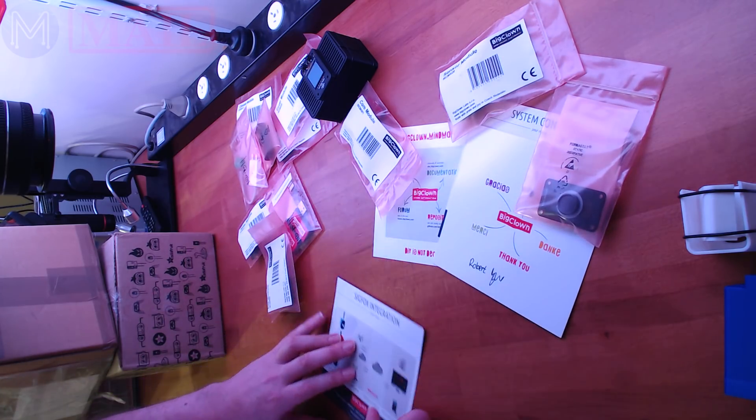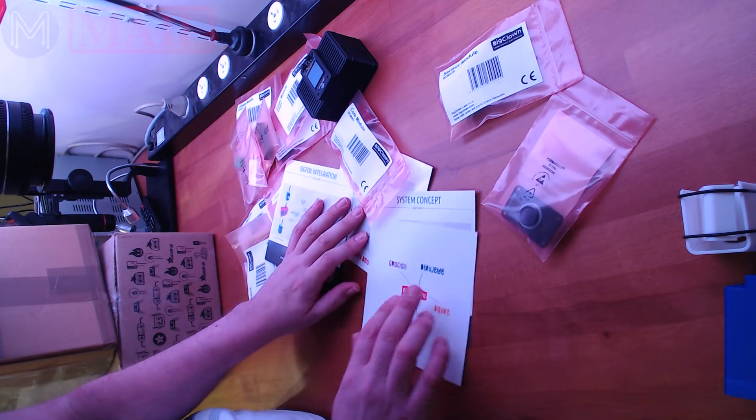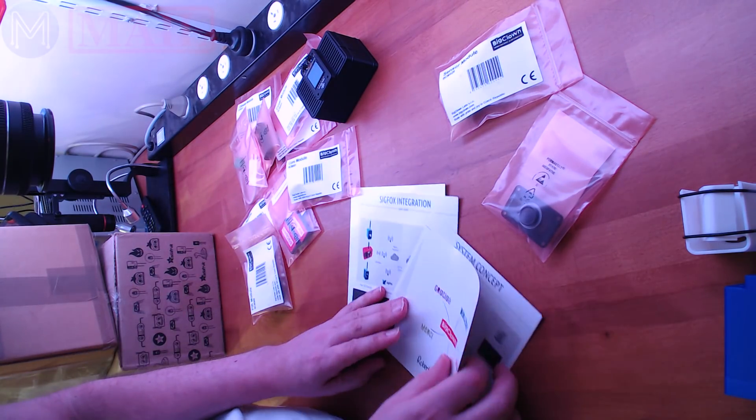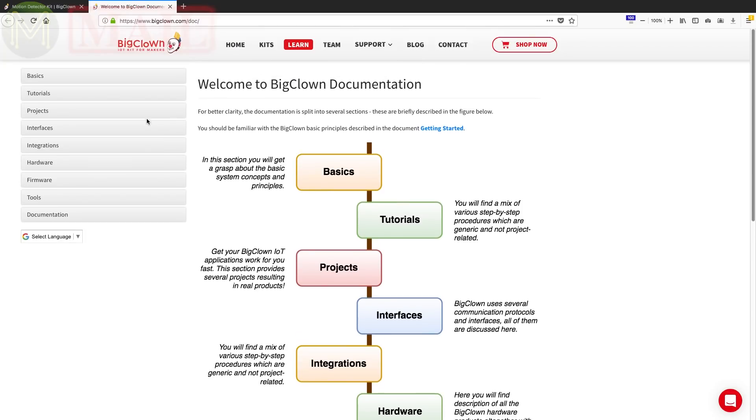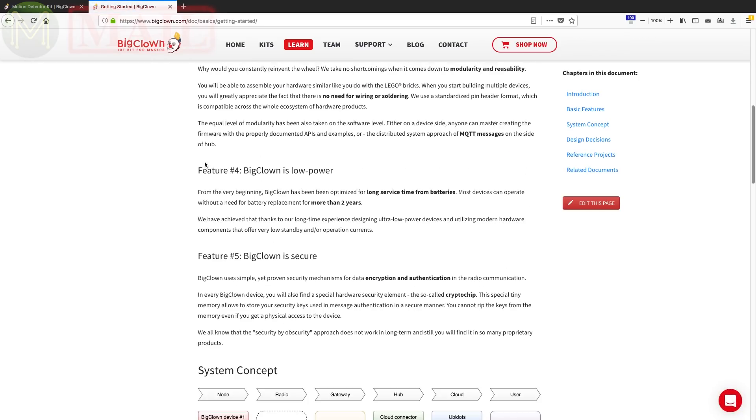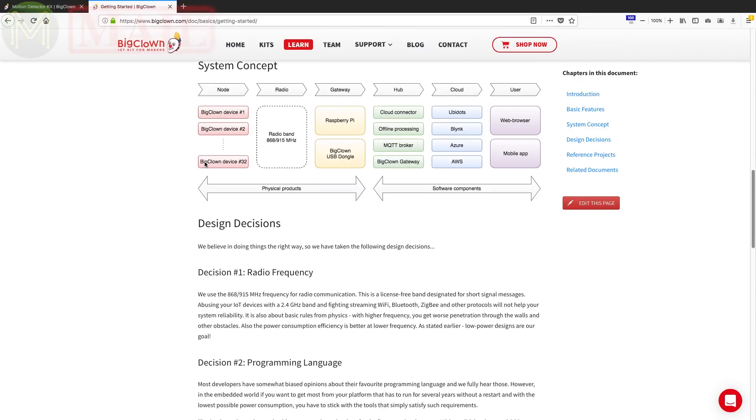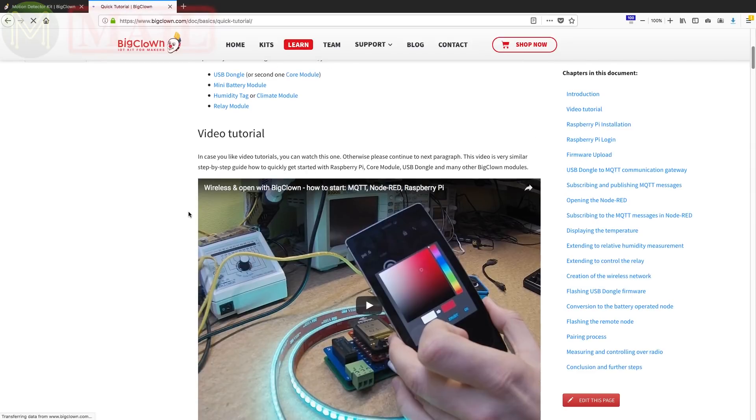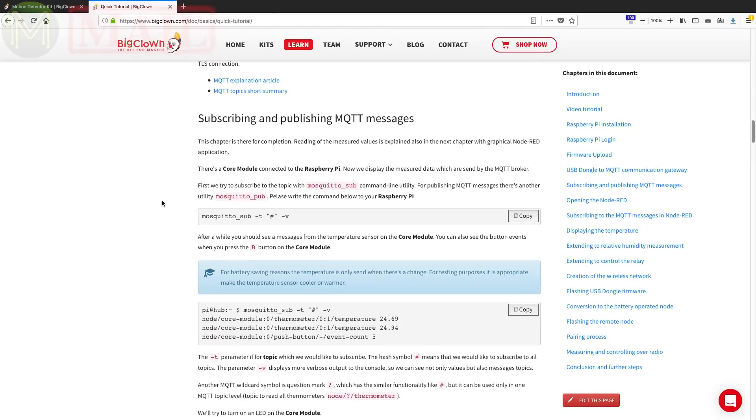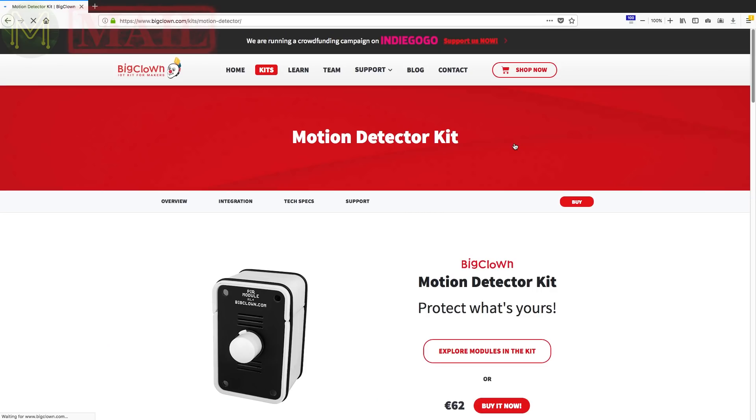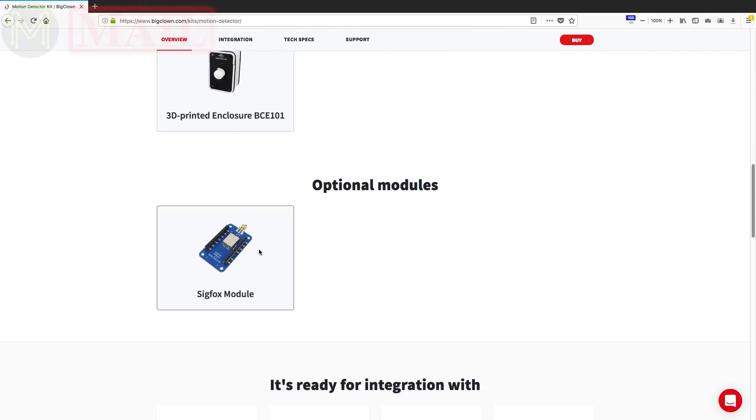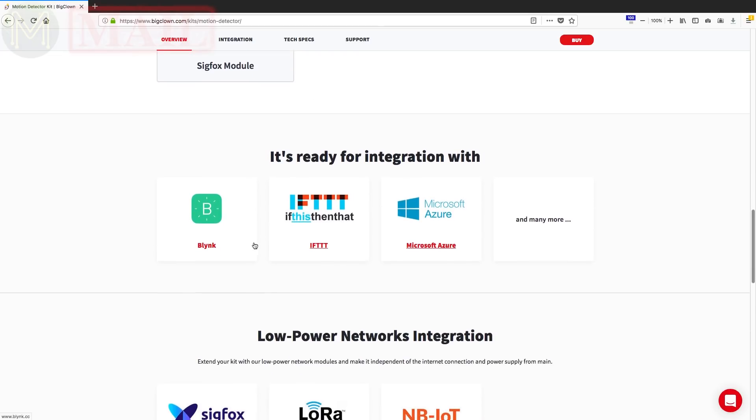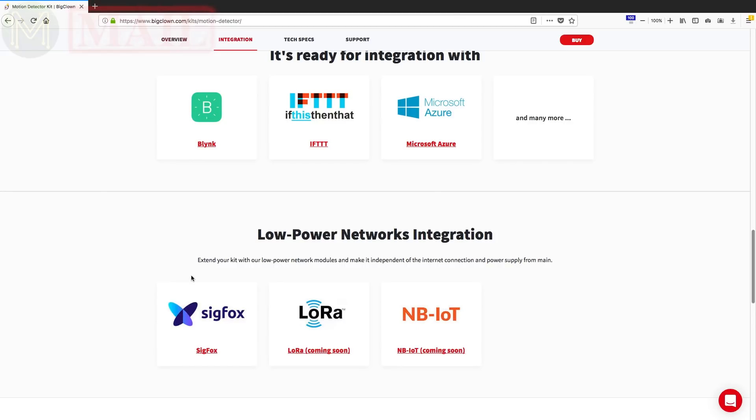Where's the instructions? Should I read the instructions? I guess I have to read the instructions. Where are the instructions? Let's look at the website and see what we've got. Now I have to say their documentation is pretty good. It's actually the most complete I've seen. I really don't like reading documentation. I'm a fairly impatient type of person. Maybe I'm just a typical male. I don't know. Firmware upload. Let's choose the motion detector kit. Looks good.